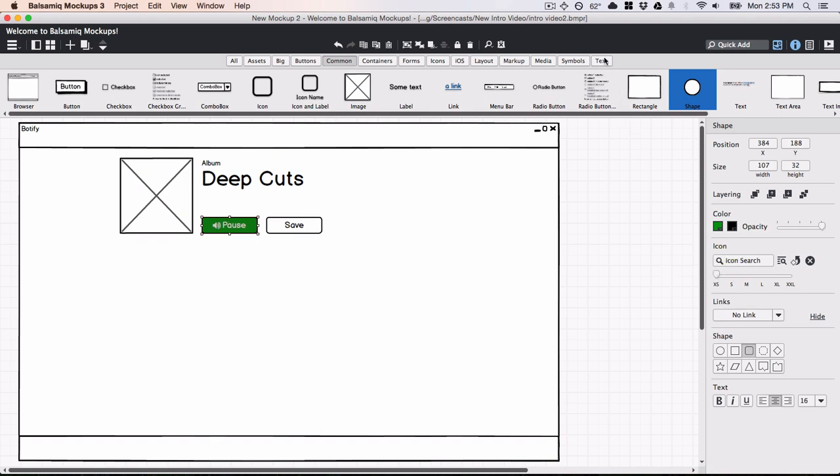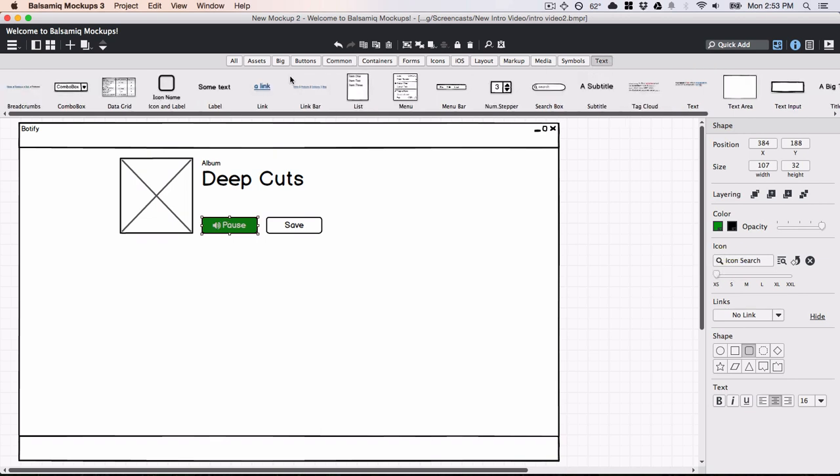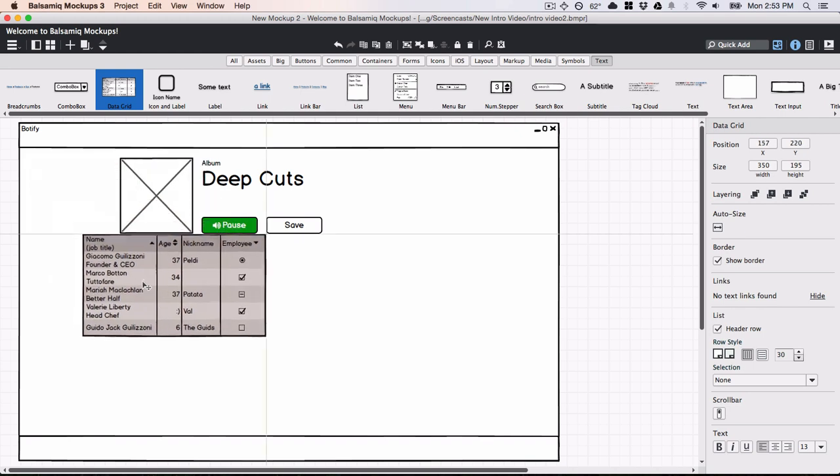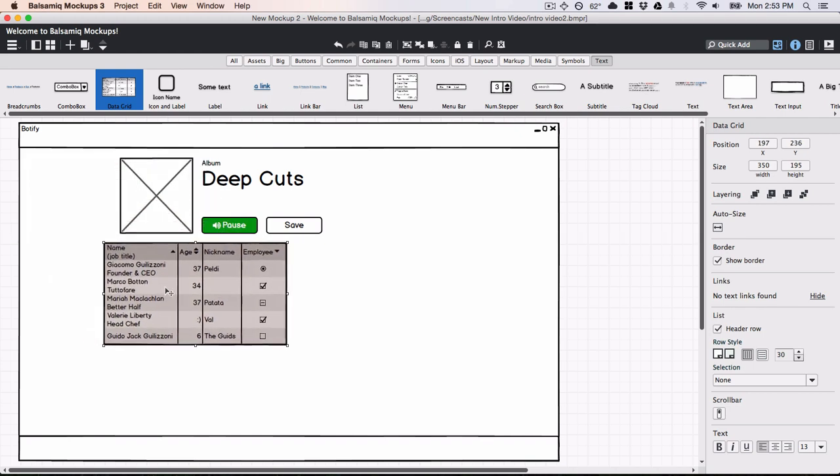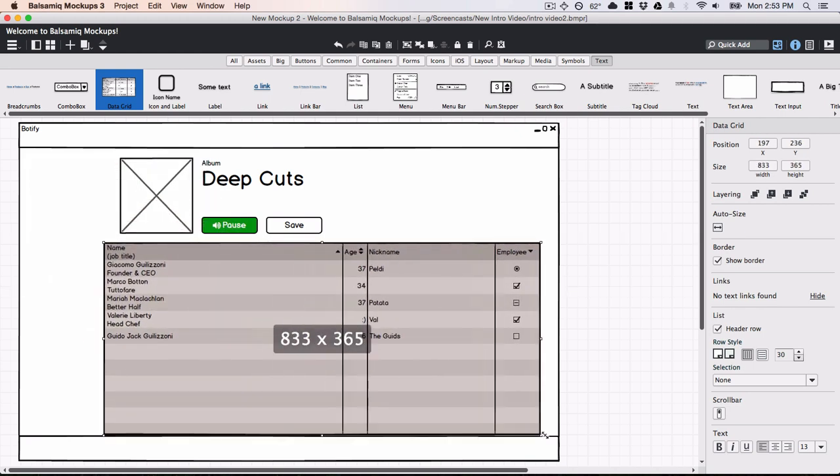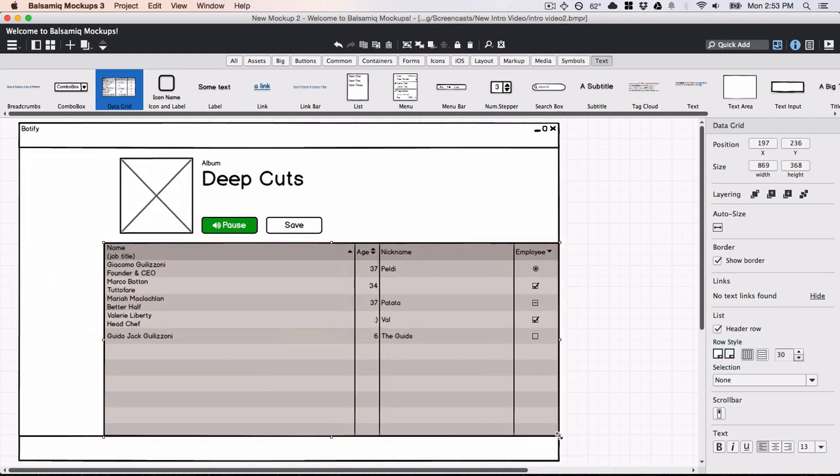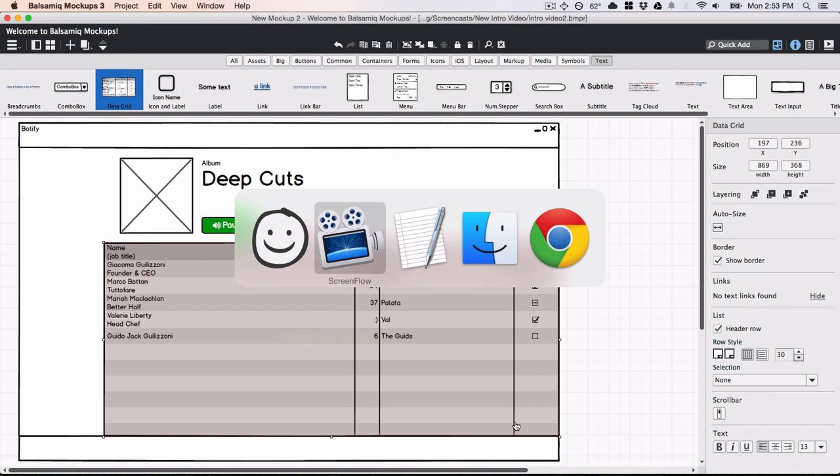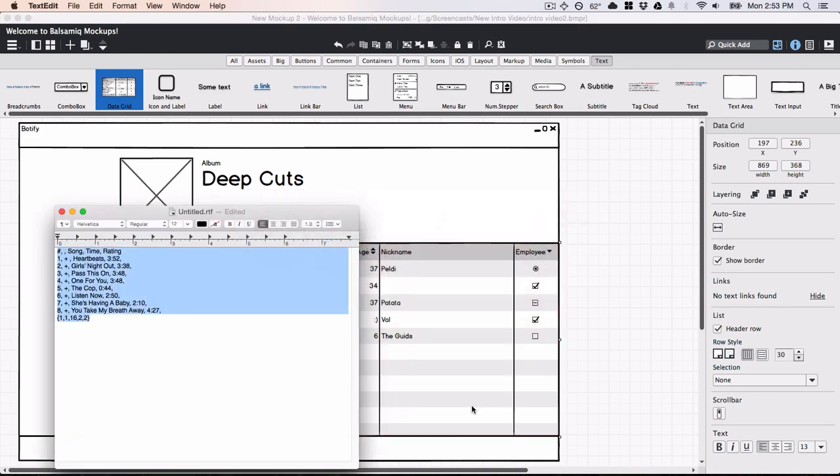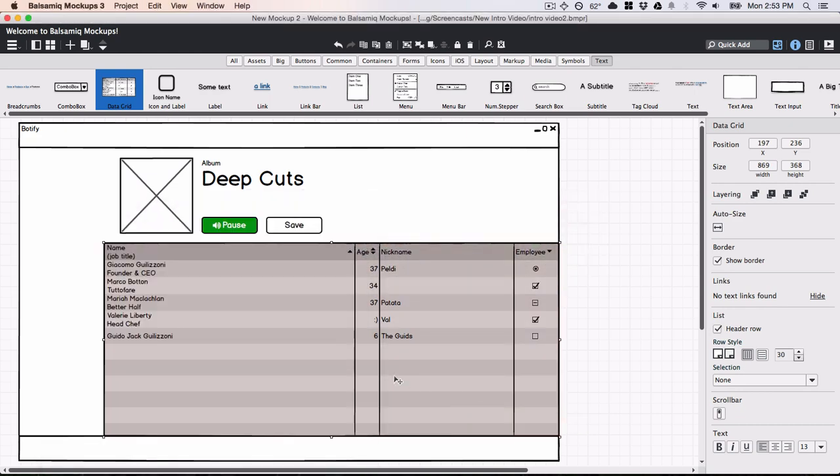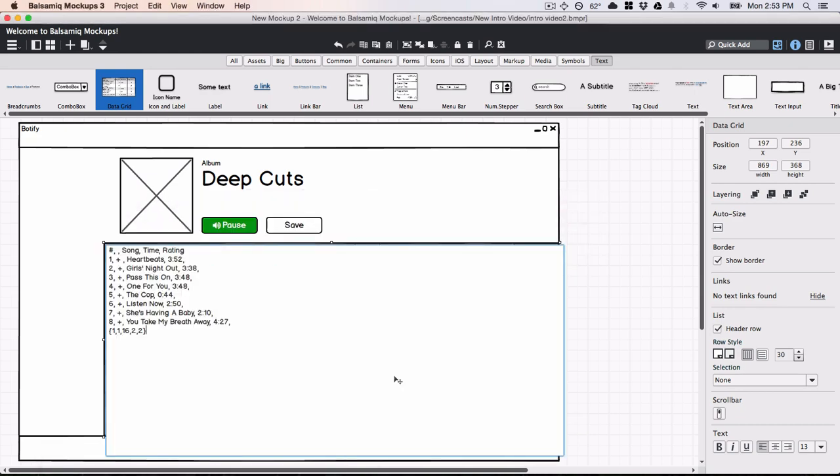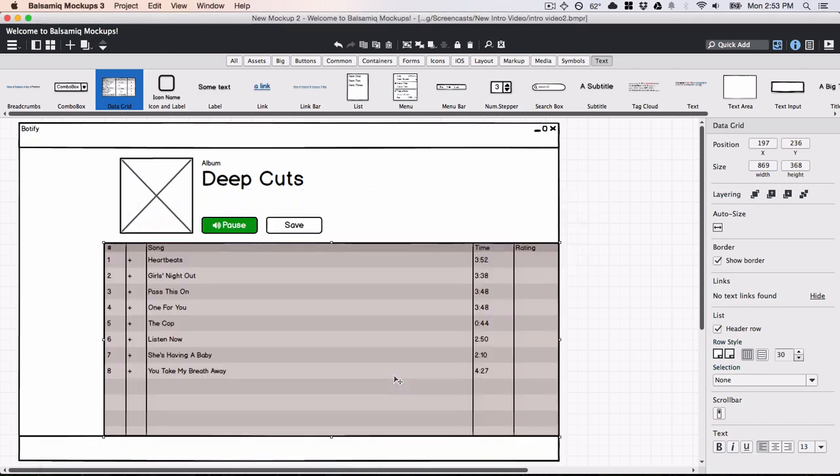Now I want to add a track list. I'll add a data grid control and resize it. I'll grab some text that I prepared in advance. Columns in a data grid are defined by separating text with commas.